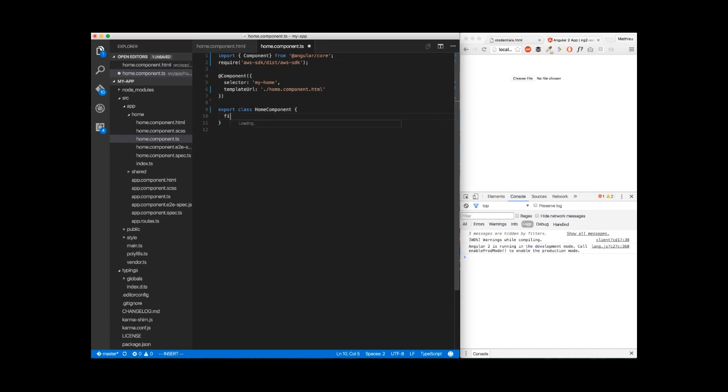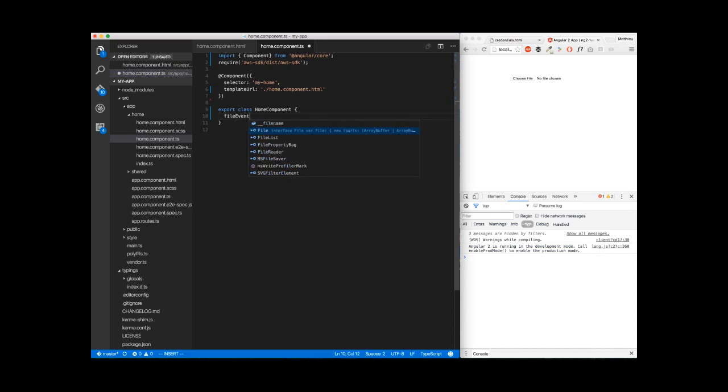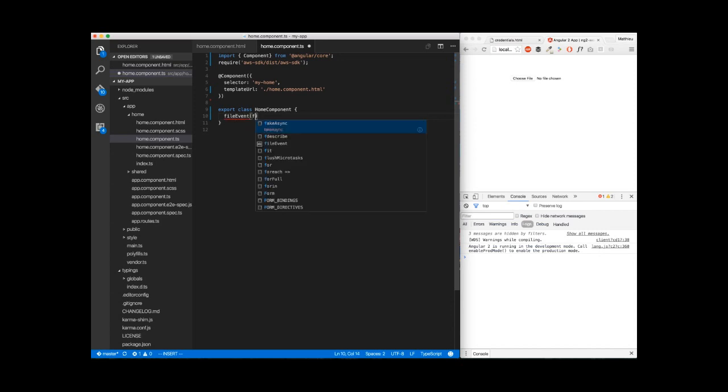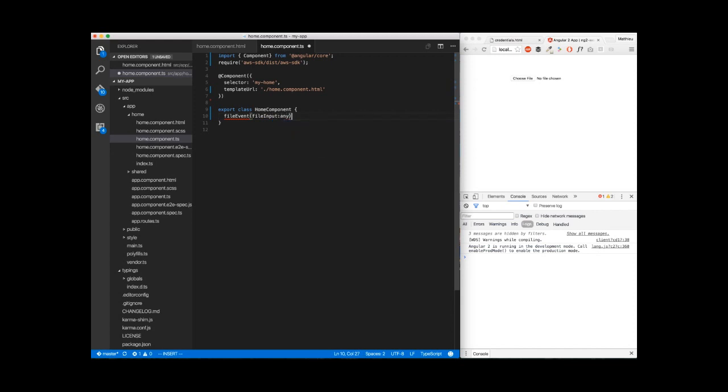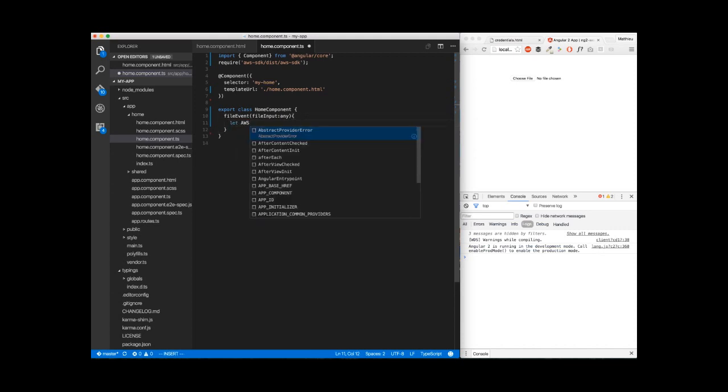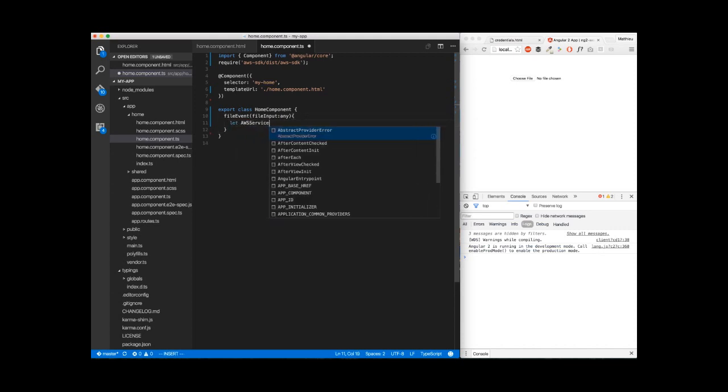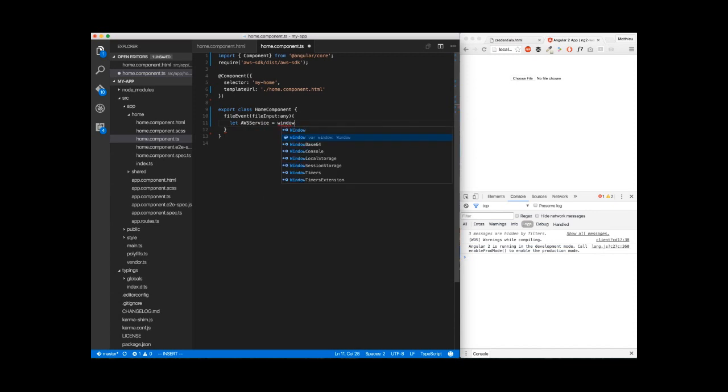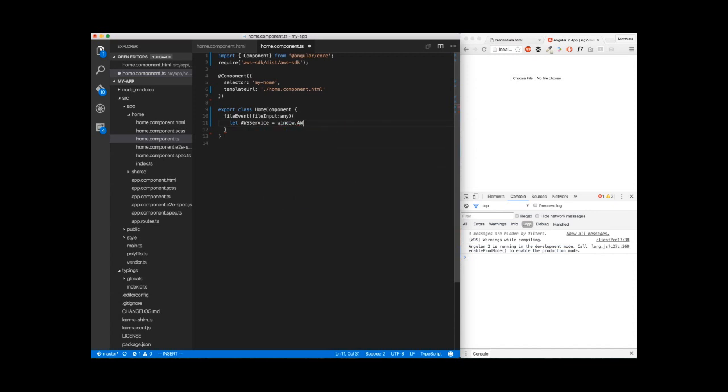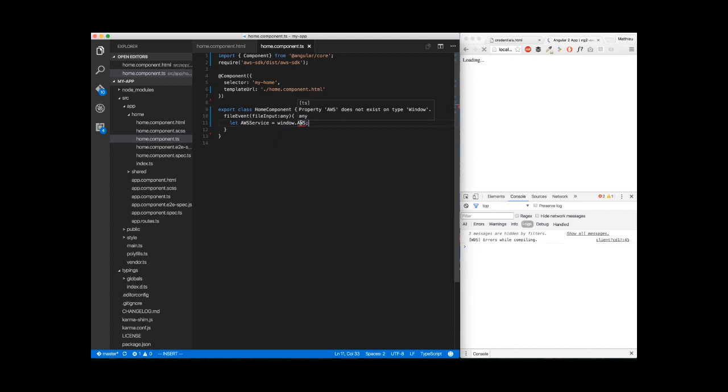Then, we're going to create our fileEvent method. We'll create it with fileInput here of type any. Now, we're going to get our aws-service. We get it from window.aws here. As you can see, it's saying that the property aws doesn't exist on type window, which is normal because aws hasn't been loaded yet.